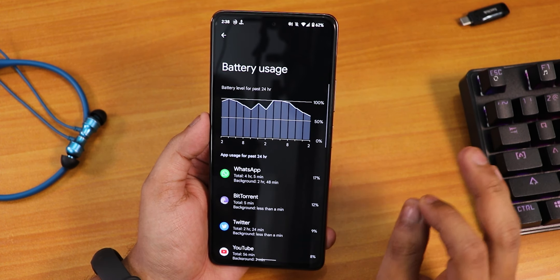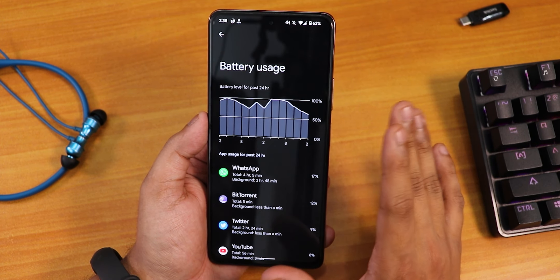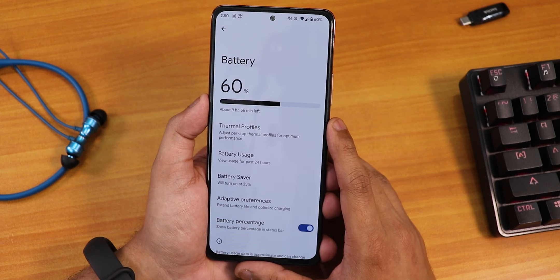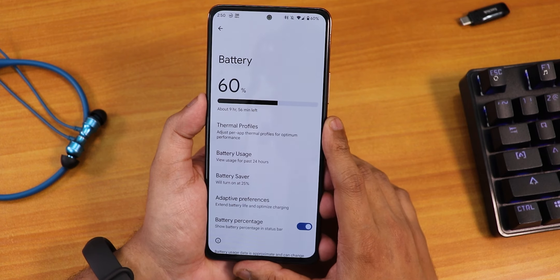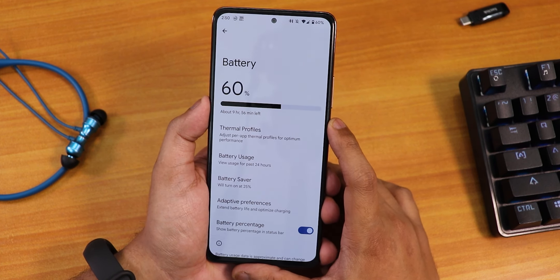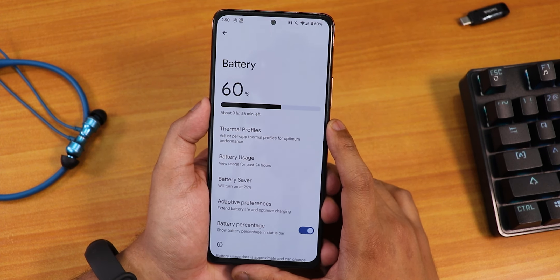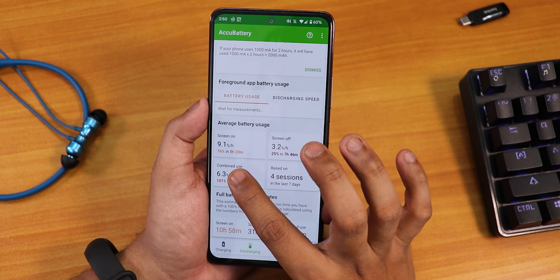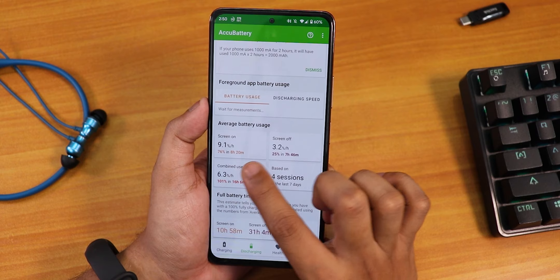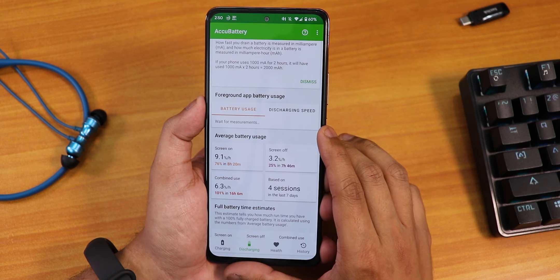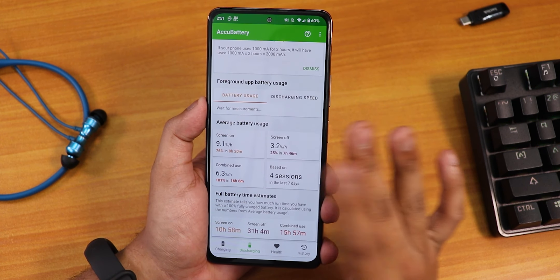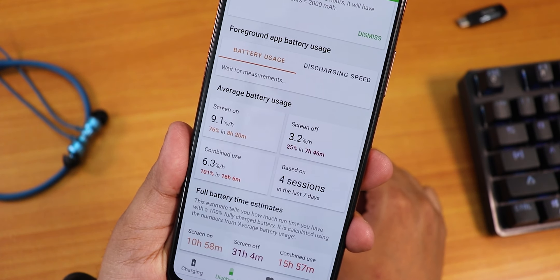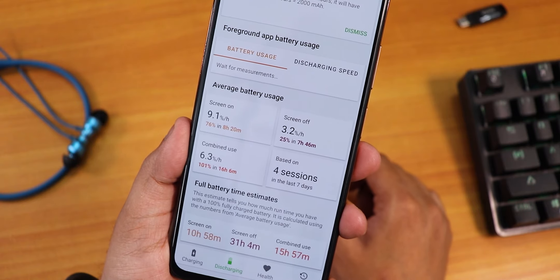I've installed the AccuBattery app to monitor battery properly. It shows 8 hours and 20 minutes of screen-on time, with 16 hours of combined usage — 7 hours 46 minutes screen-off, based on four sessions. With Android 12 custom ROMs the battery life is amazing. I'm confident that with battery saver enabled you can get 9+ hours of screen-on time. My average is about 8 plus hours.